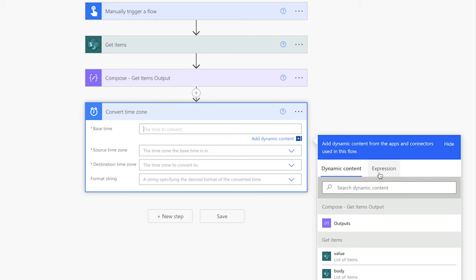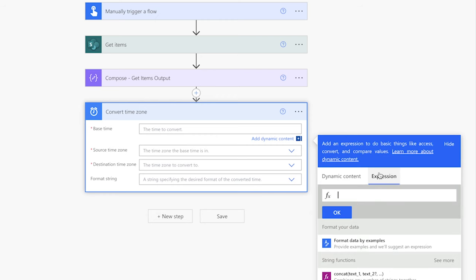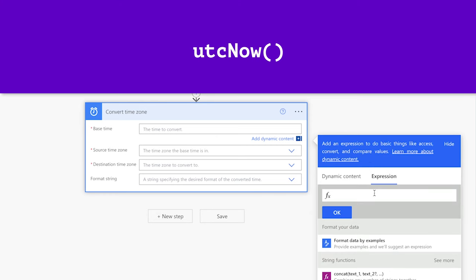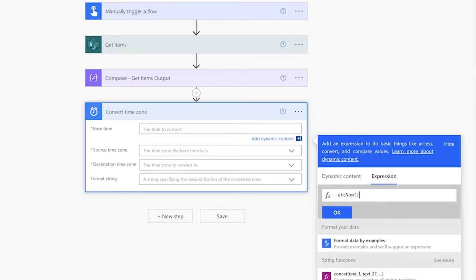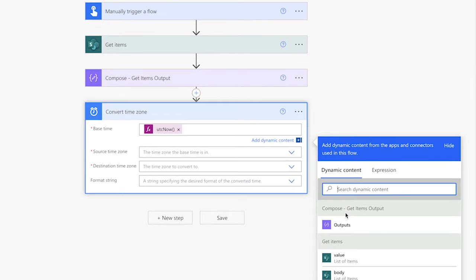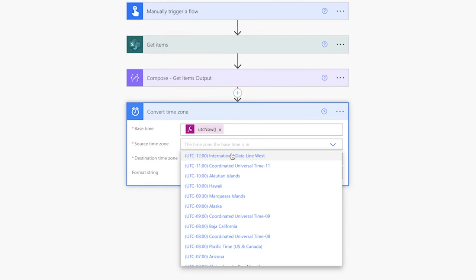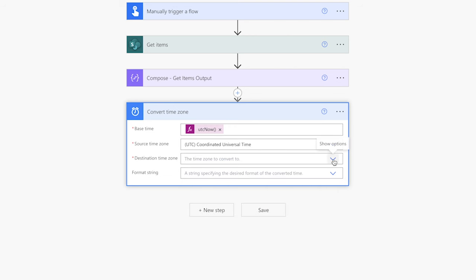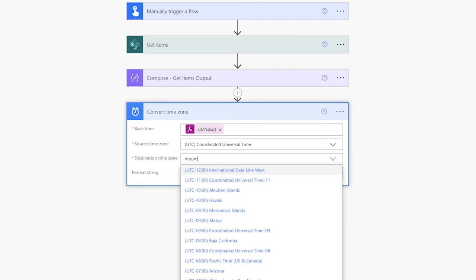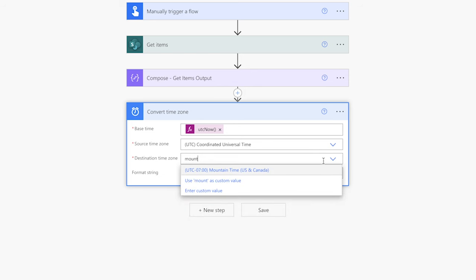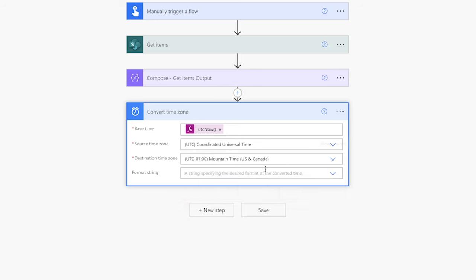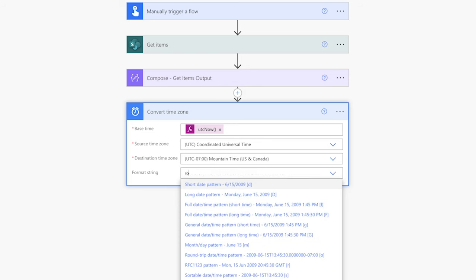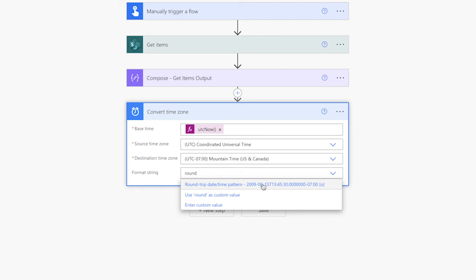In the Base Time field, insert an expression. We'll use the UTCNow function to get the current date and time. For the source time zone, search for Coordinated Universal Time and select that. For the destination time zone, search for your local time zone and select that. For the format string, search for Round Trip and select that.